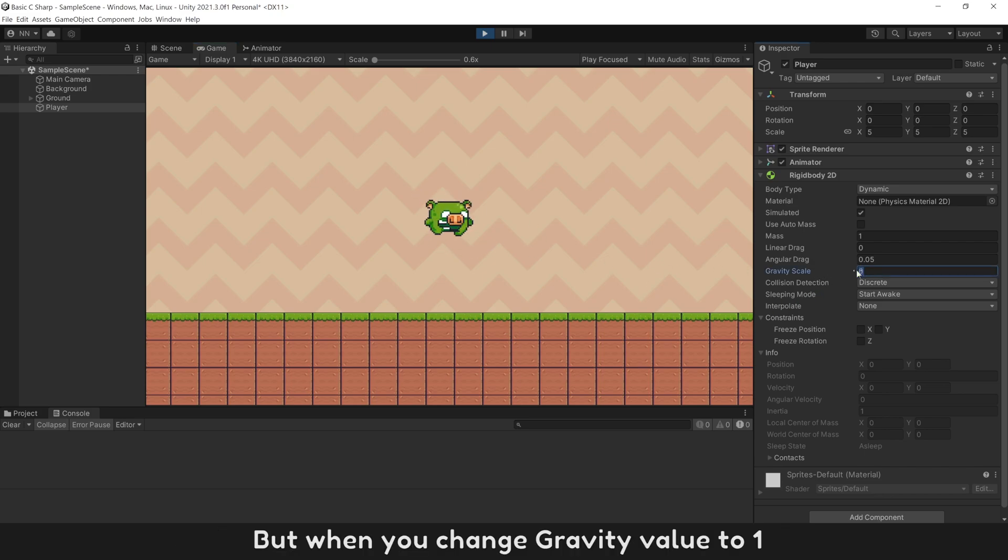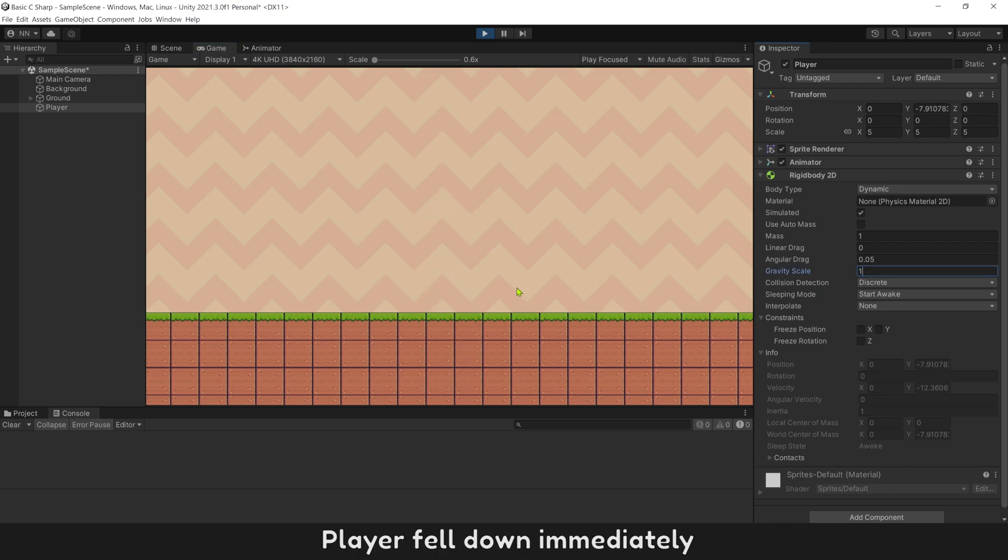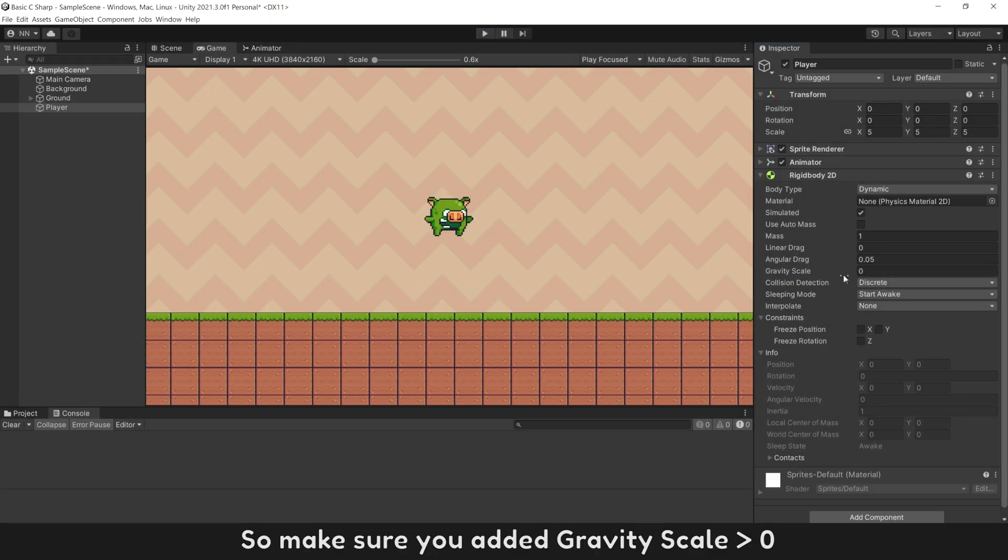But when you change gravity value to 1, player fell down immediately. So make sure you added gravity scale greater than zero.